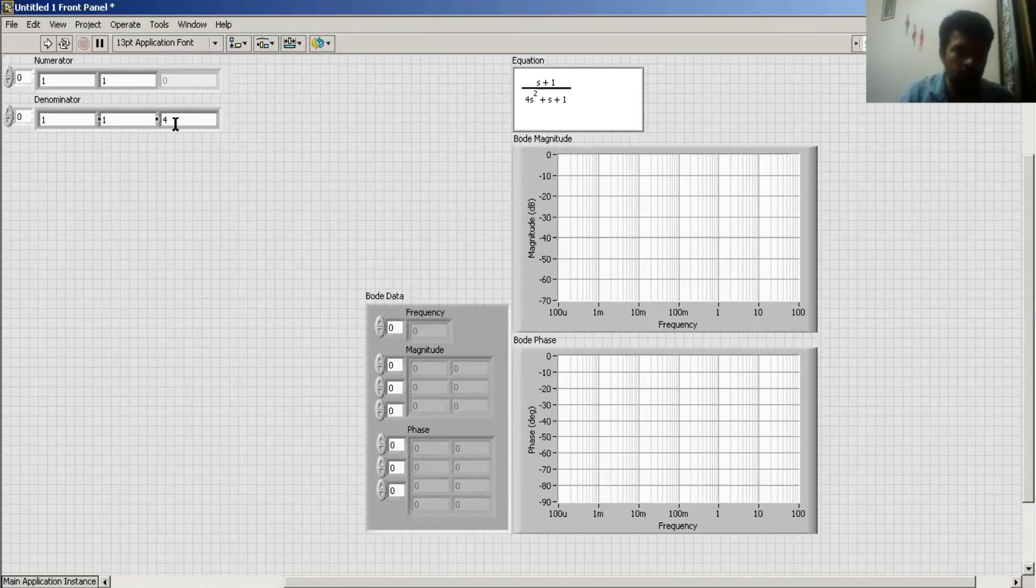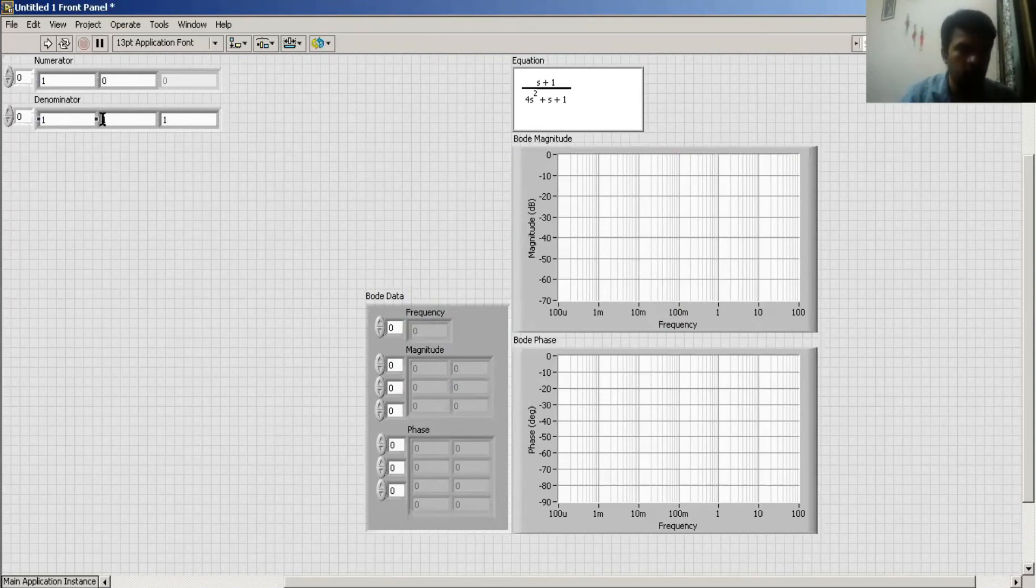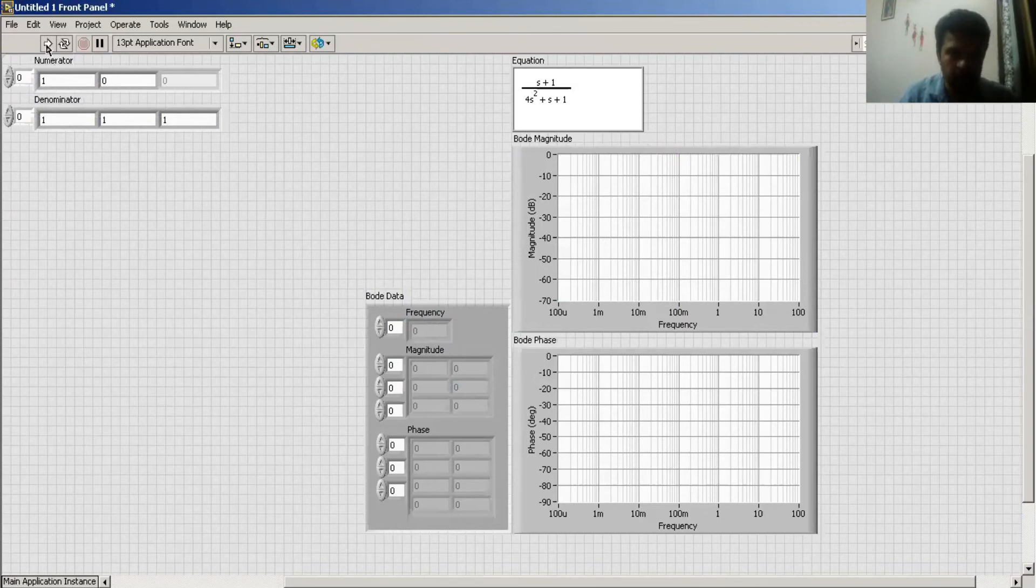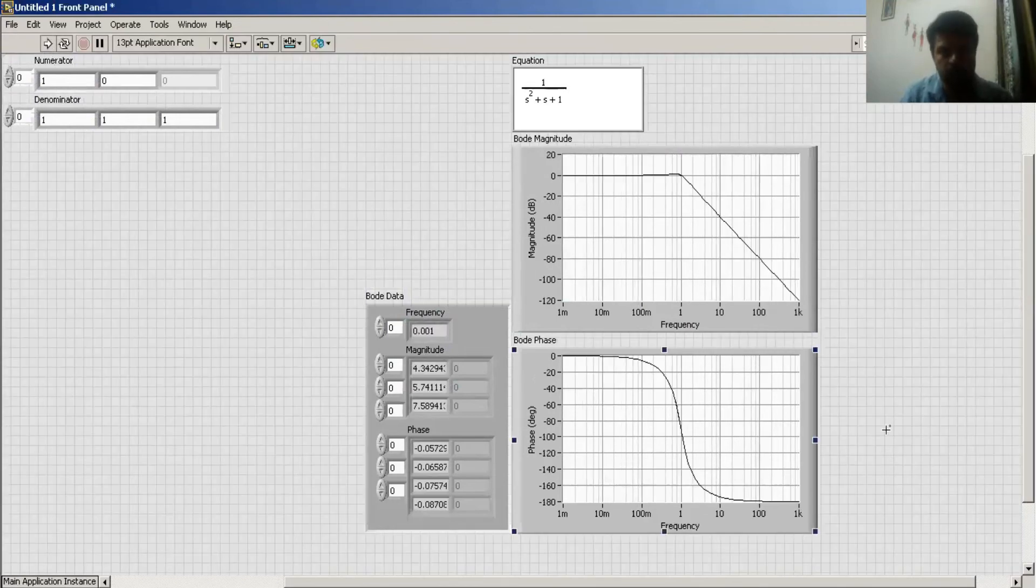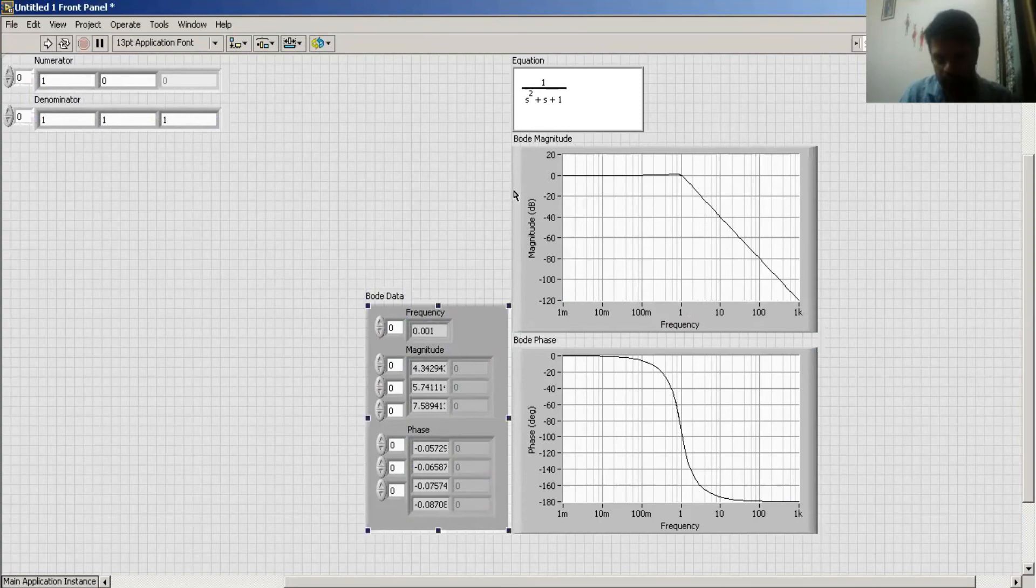Now I am going to take a transfer function 1/(s+1) and find out its Bode data. Here is the Bode magnitude and phase, and here is the Nyquist plot.